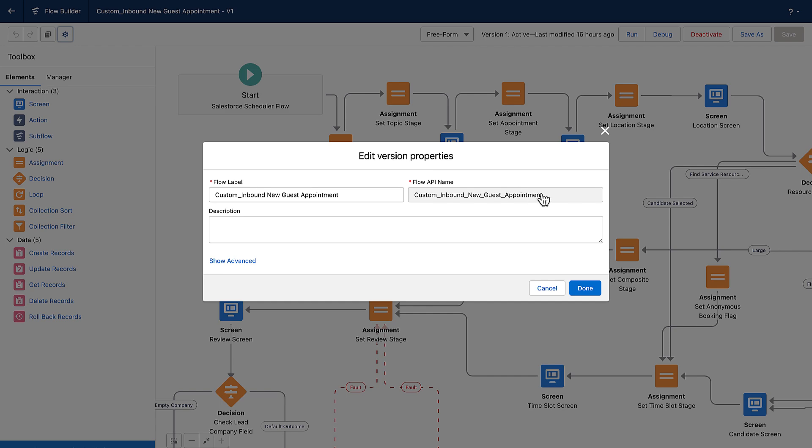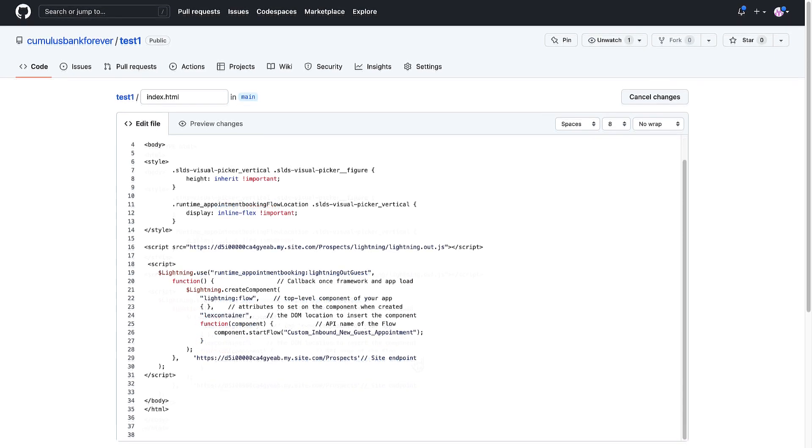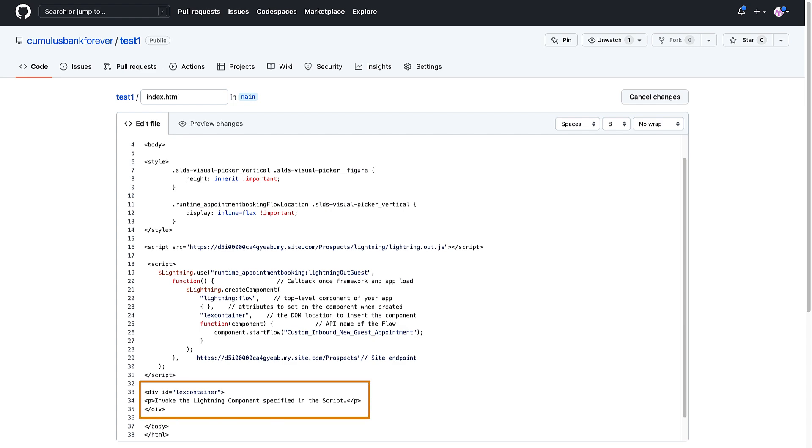Similarly, we copy the API name of the flow and replace the placeholder value. Replace lexcontainer with the page location where we want to insert the Lightning component. In this example, we'll retain the default name. Add code to invoke the Lightning component.